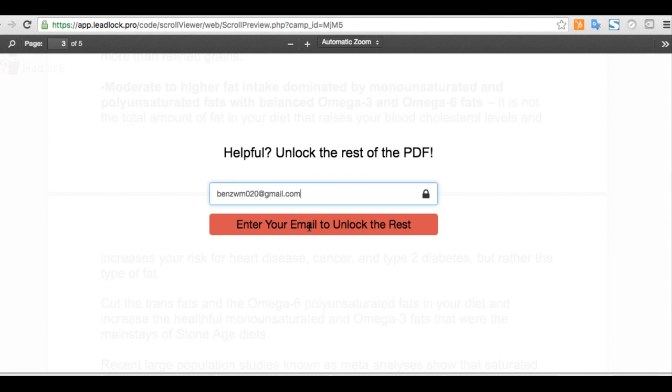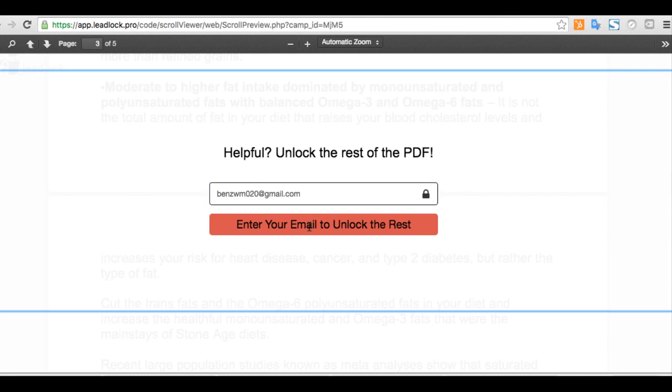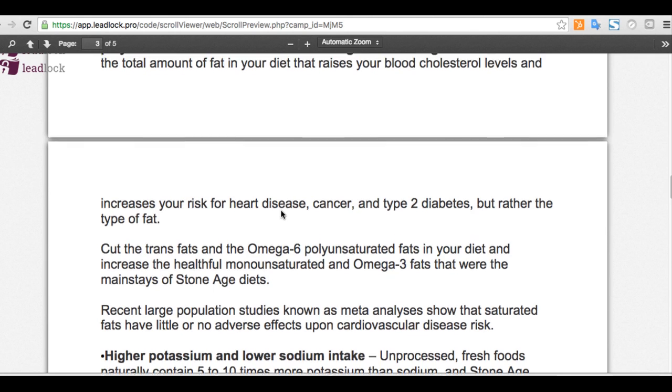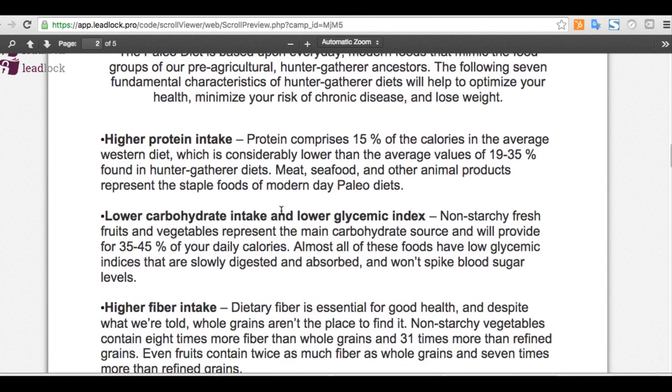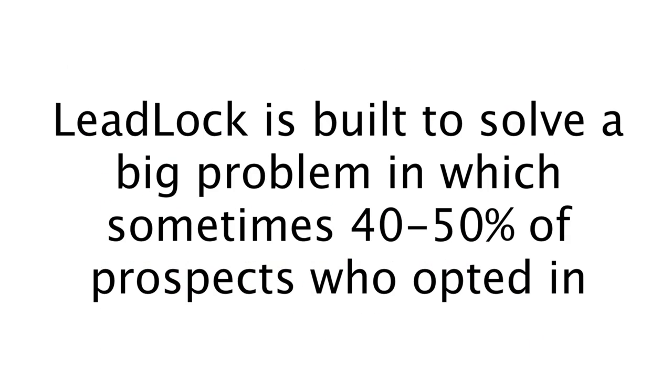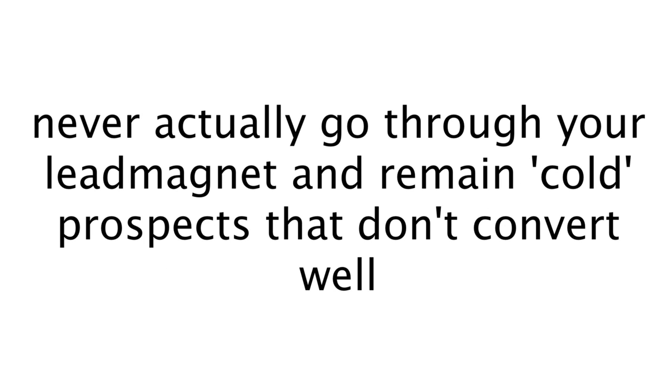And despite eliminating the distractions like comments and the sidebar links, the lead lock form still outconverted because even if your readers find value, many will still not subscribe because of the thought of having to stop what they're doing and check their email for the rest. Unlike lead lock that simply reveals what's under it and it's a much more elegant solution. And lead lock is built to solve the big problem happening now in which sometimes 40 or 50% of your prospects who opted into your list never actually go through your lead magnet or training and therefore remain cold prospects that don't really convert well when you try to send offers to them.